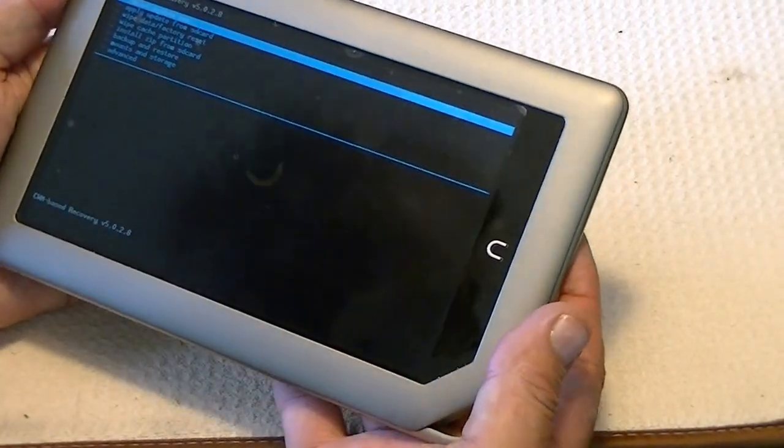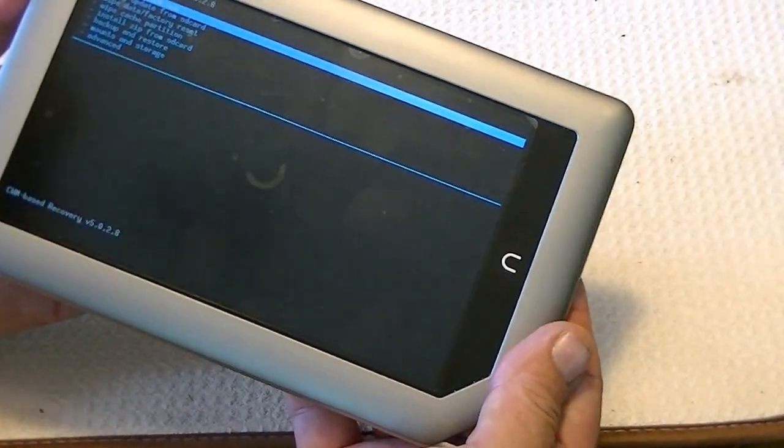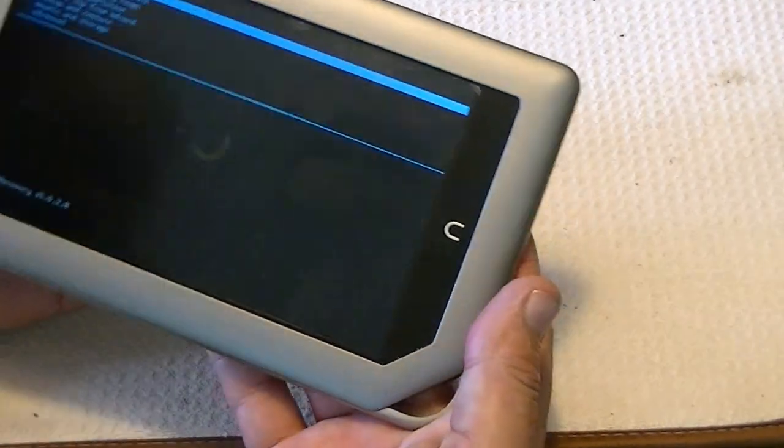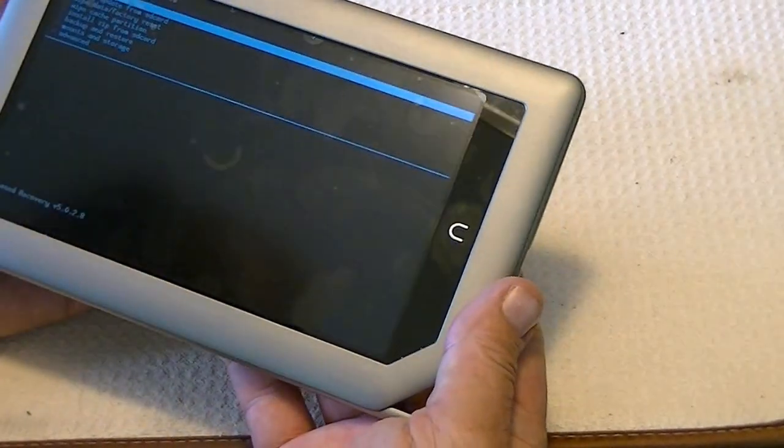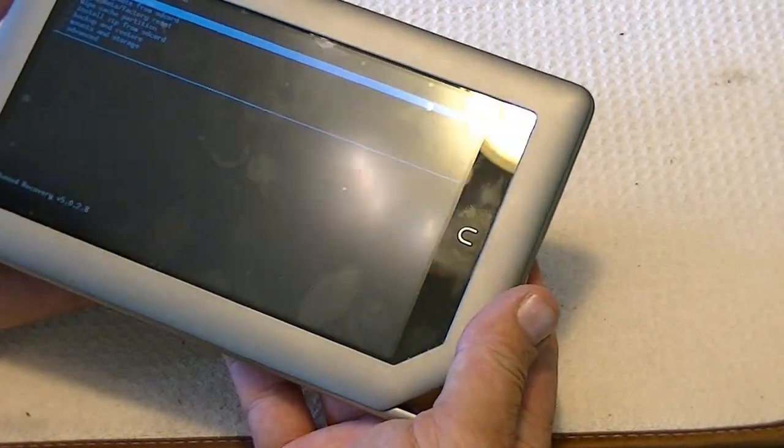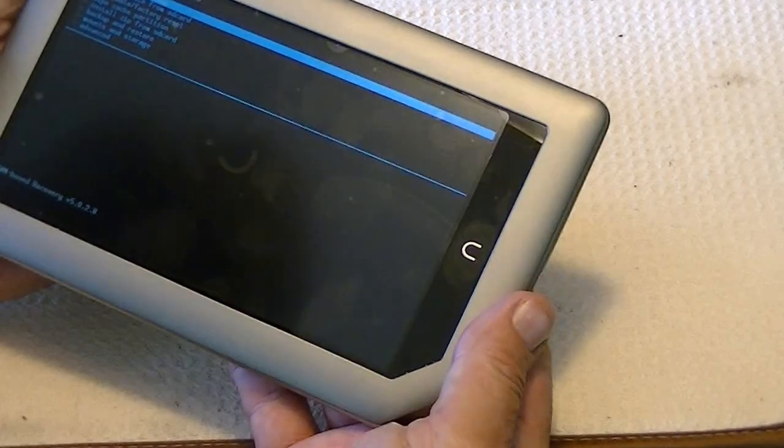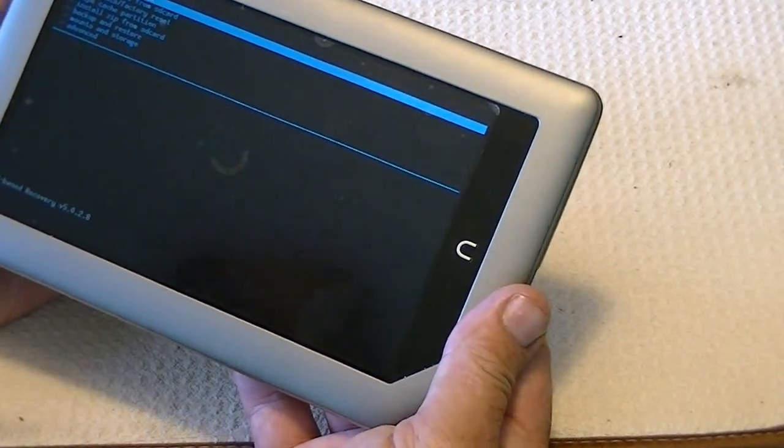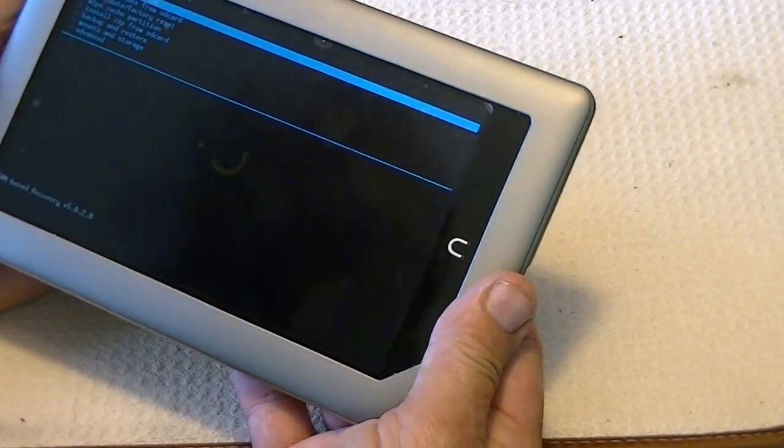Okay, so in this case, this is a working ICS version, but when I installed ICS, it did not, for some reason, install the ClockworkMod. So we're going to install it right now.